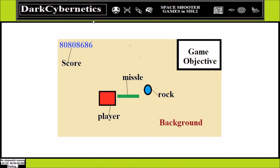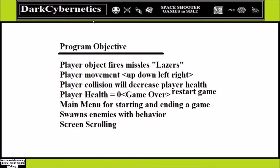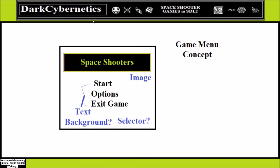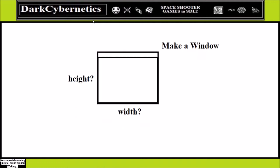For our program, the game objective would be putting a score up in a corner, having a player object that shoots missiles, some type of background operations, and obstacles — they could be rocks, shoes, or anything. Our program objective needs missiles, player movement up/down/left/right, some type of collision, a game over when health reaches zero, a main menu, spawning enemies with behavior, and screen scrolling. We need something like this: a health bar and a score, with a ship that fires lasers. For the start menu we need a title, mouse hover sectors, a start game option, some options, and a way to turn the game off — deciding whether elements are images or text.